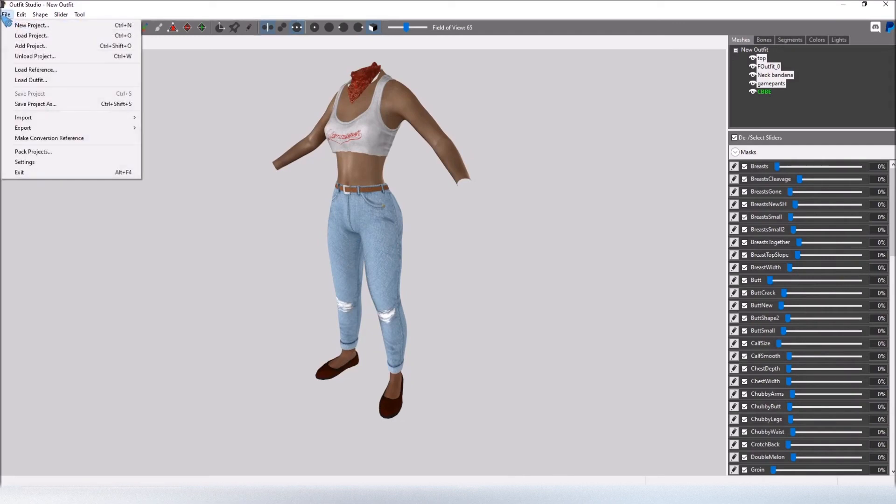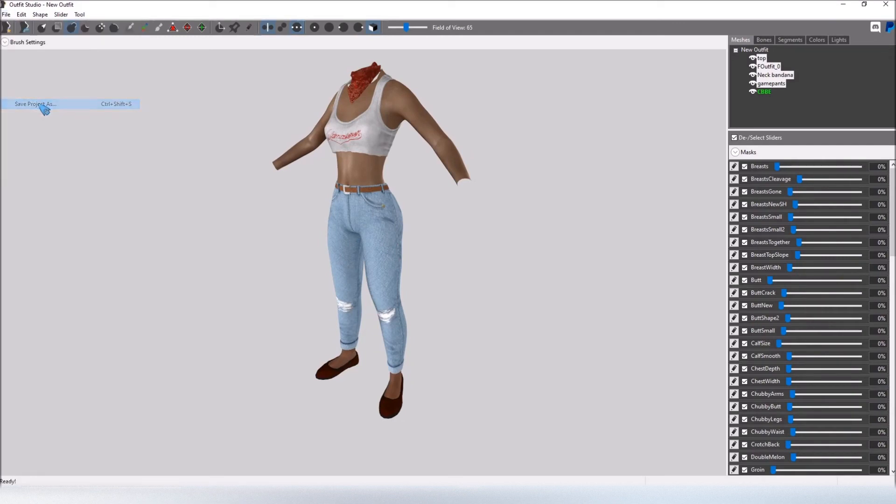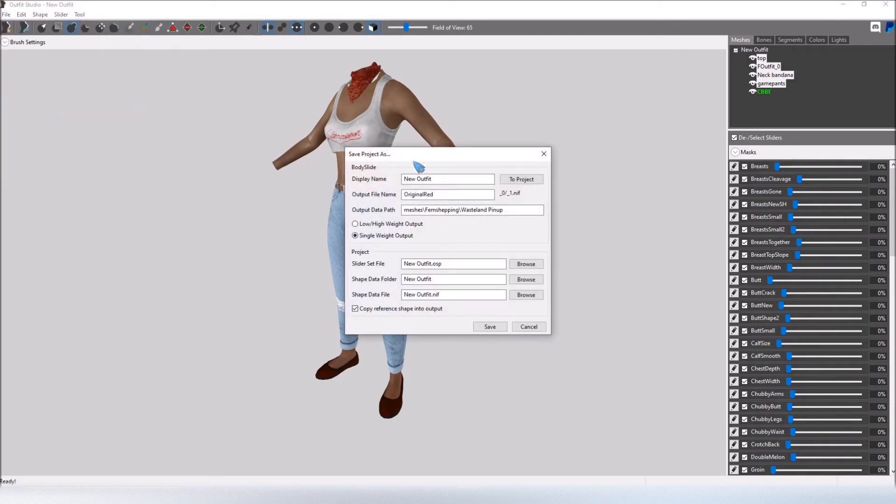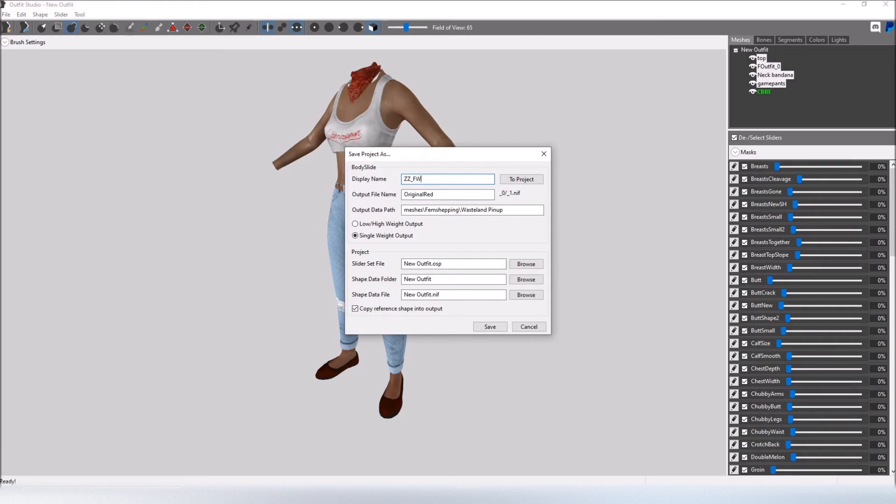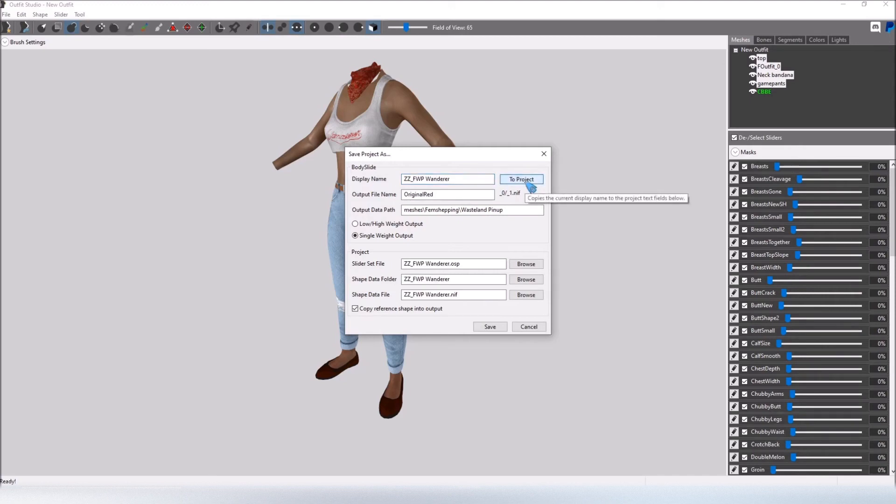We go to File, Save Project As and this is what you want to name it so this is how it's going to show up in the BodySlide preset selection. So I'm going to name it something that I'll be able to easily spot and scroll to, so ZZFWP Fem Sheping's Wasteland Pinup Wanderer To project.